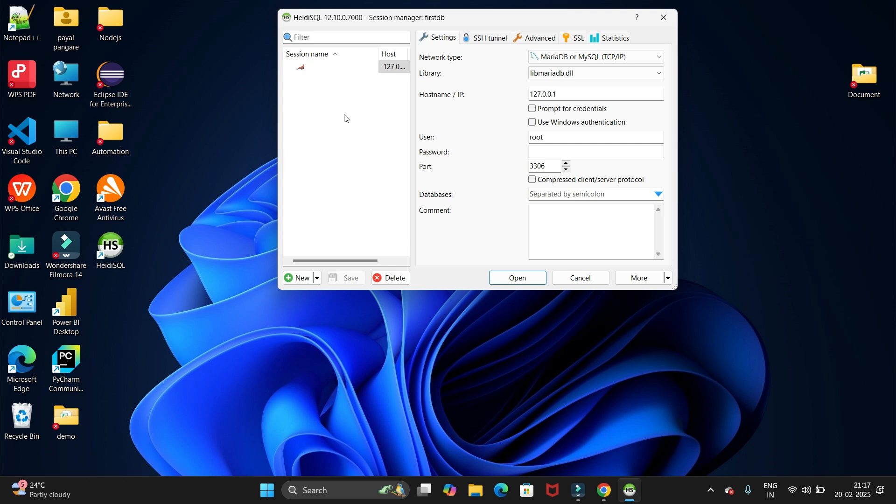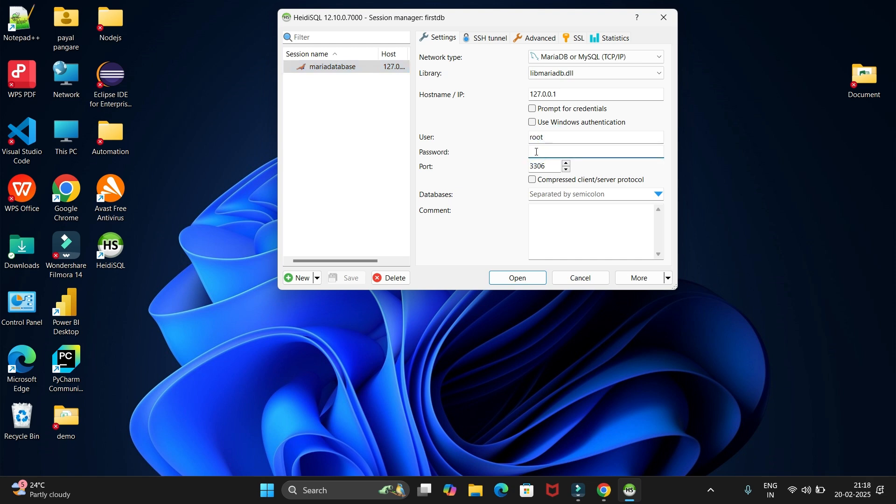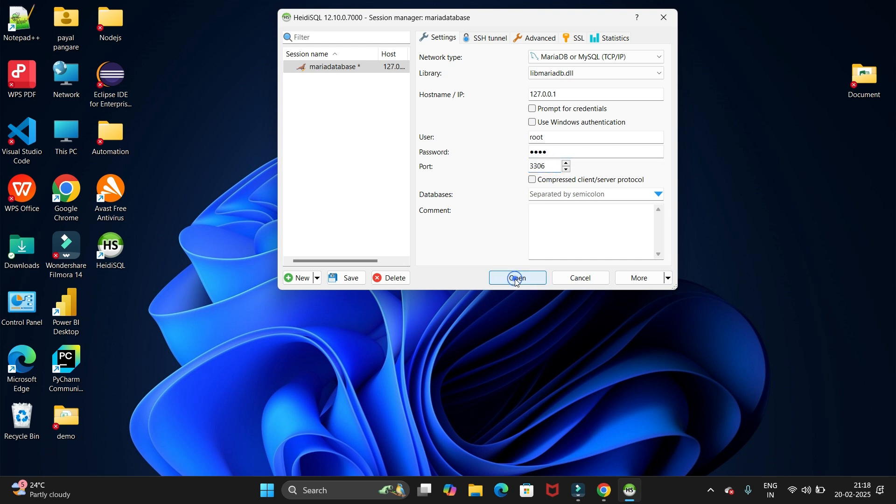I always have the first database. I will give it as MariaDB database. Now here we have the root user and the password which we have set during installation. We need to use this password. And this is the port.